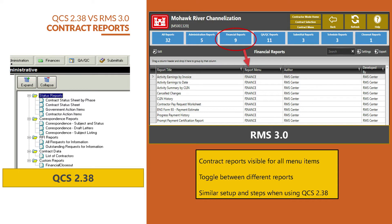One of the biggest differences between the two platforms comes when acquiring the contract reports for your project. On the left is QCS 2.38 and on the right is RMS 3.0. Most reports have the same format, but with RMS, you simply click on the category of the report you want to view and a list of reports under the category will populate for you to extract.